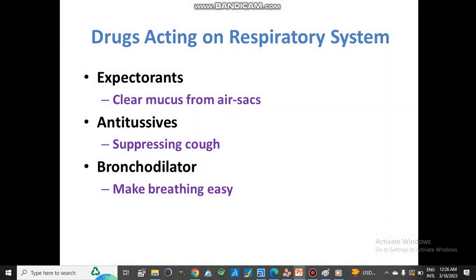Drugs acting on the respiratory system. Expectorants are used to clear mucus from air sacs — they either break down the mucus layer or make it thin so it can be excreted out. Antitussive drugs are used to suppress cough. Bronchodilators are drugs used to make breathing easier by dilating the bronchi.